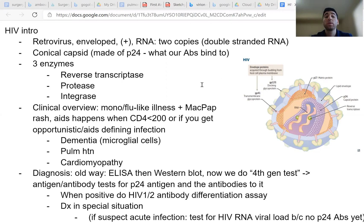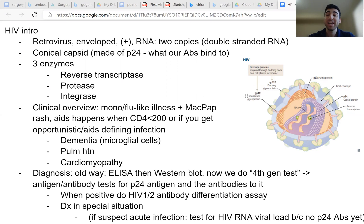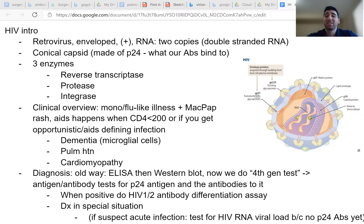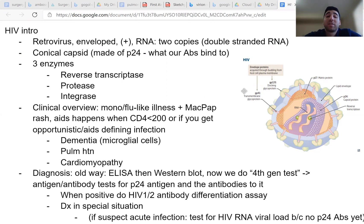Hello, everyone, and welcome to our video on HIV. So exciting. So first, let's talk about the regular stuff about HIV that's boring. We just got to get through. So let's get started.